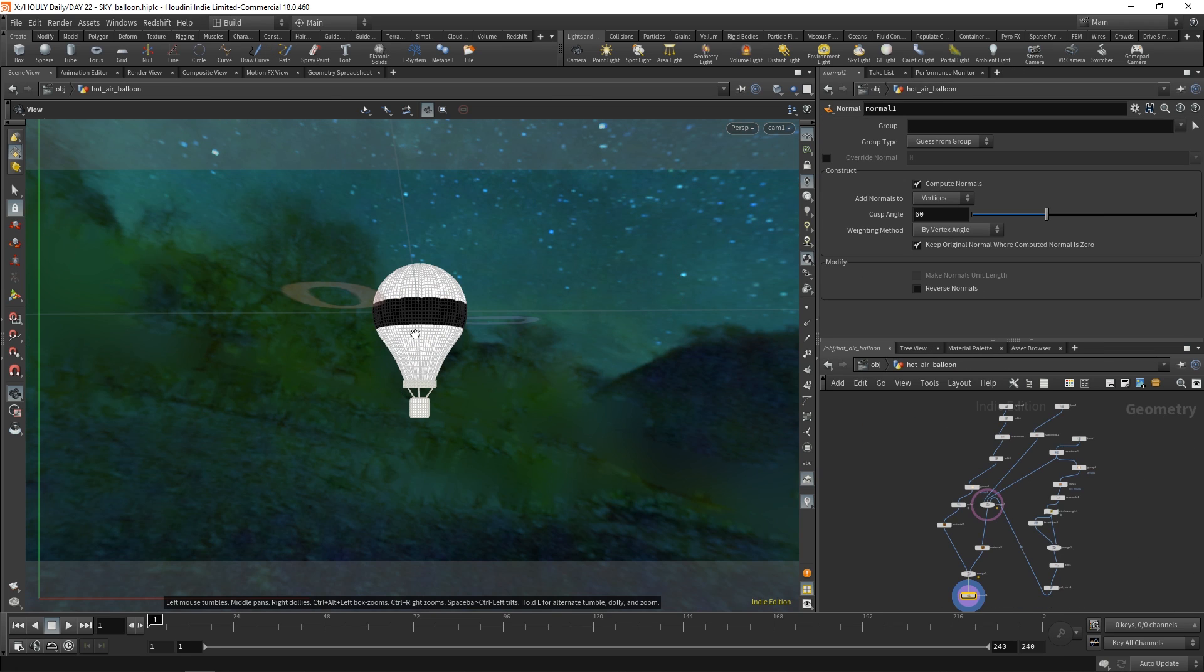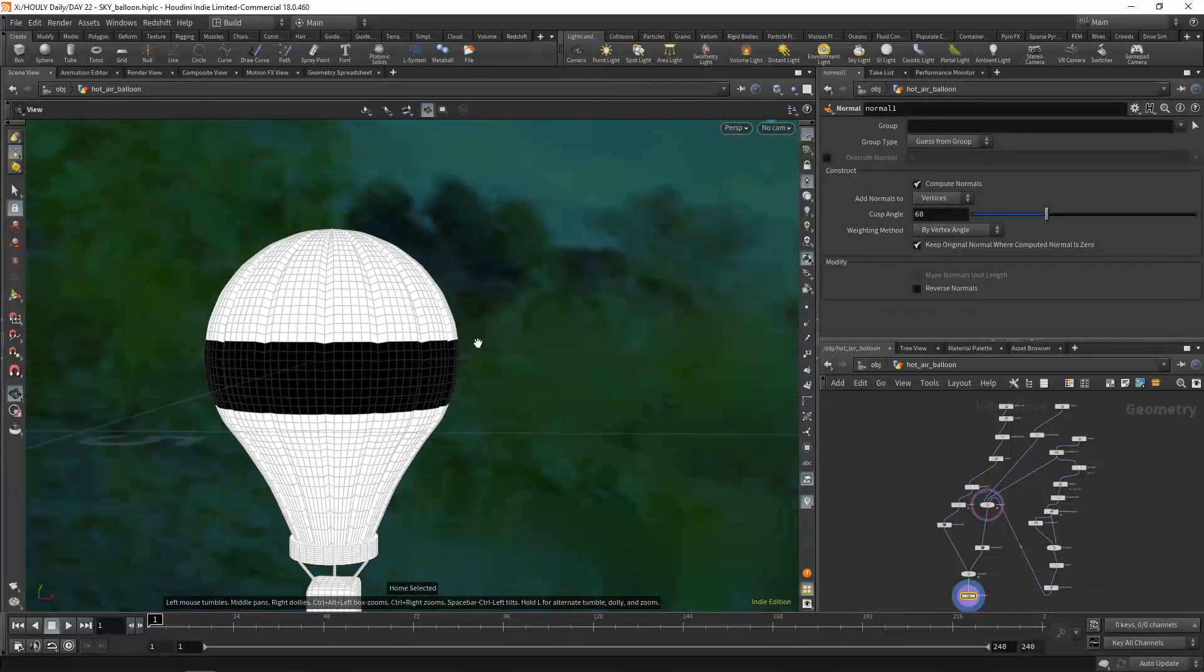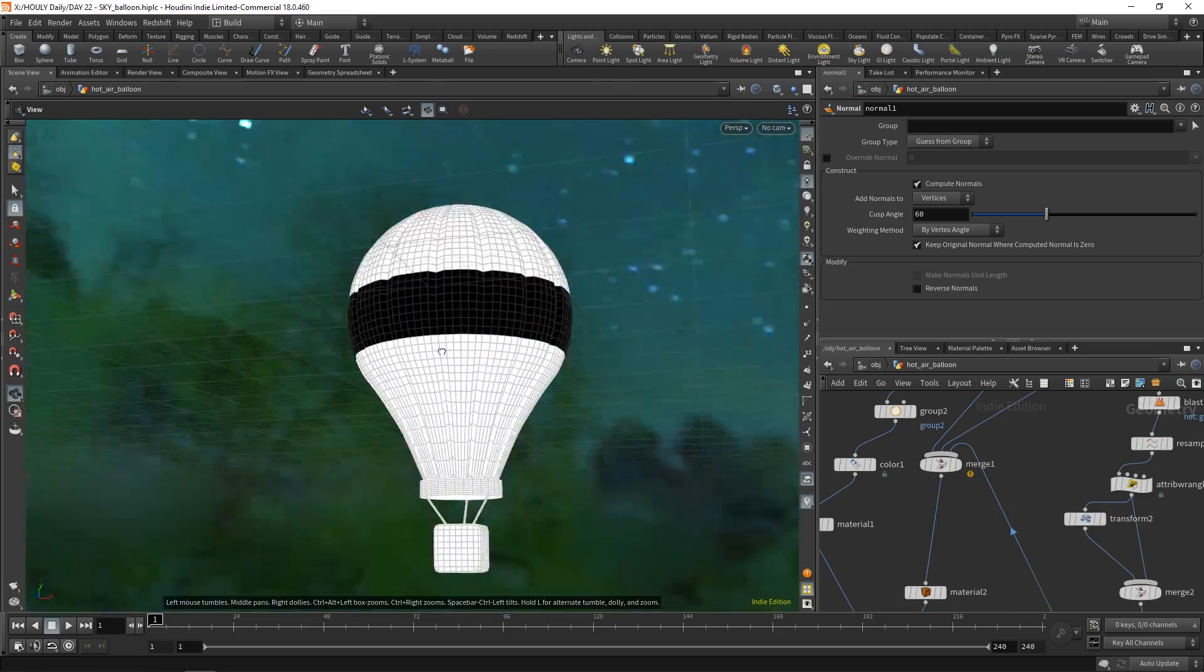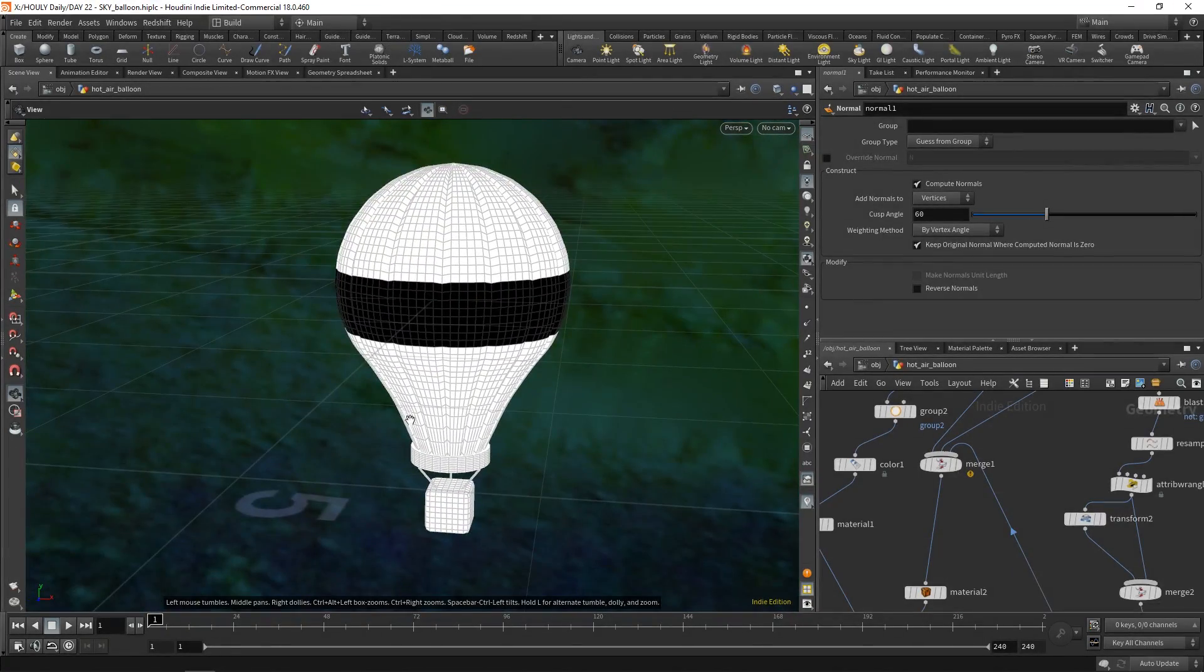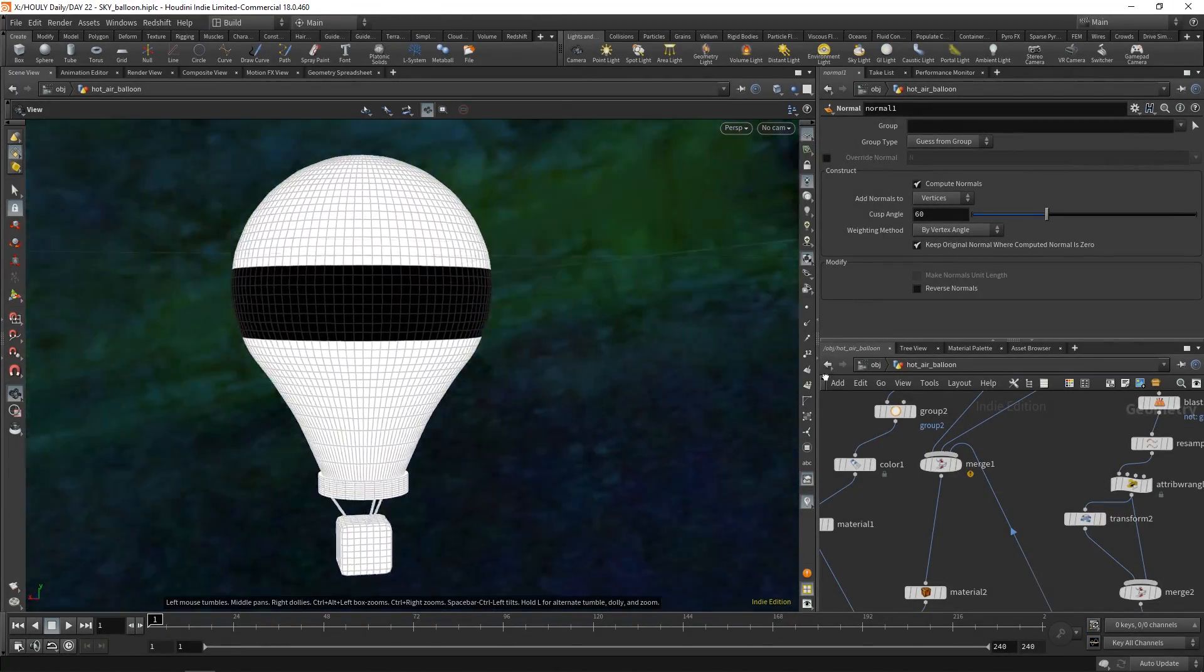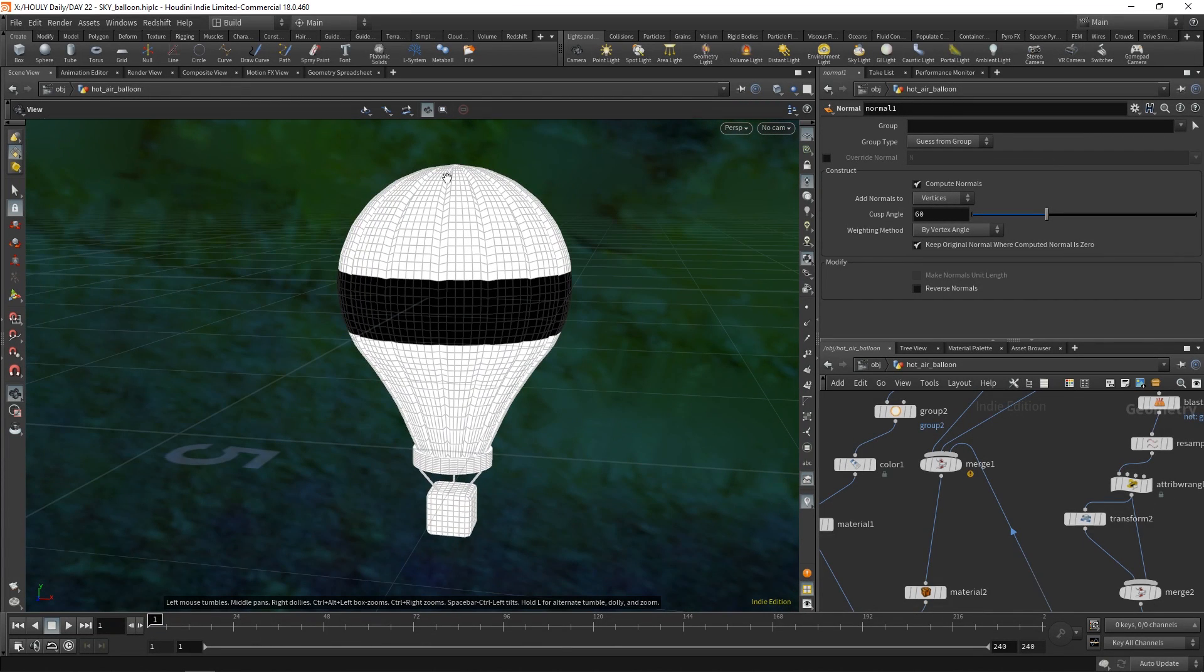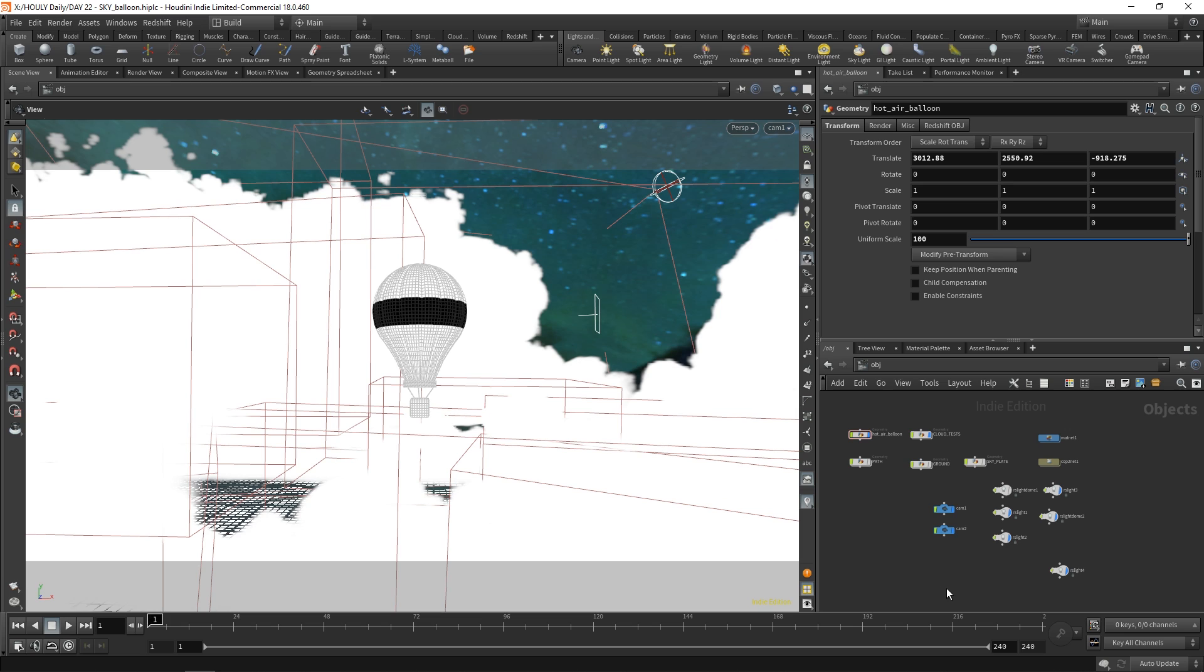So yeah, other than that, just the basic little hot air balloon. You can see I didn't even add ridges onto the other side. That's how rushed this last little bit was. I just kind of did one side of it. So yeah, that's it. Nothing crazy going on here.